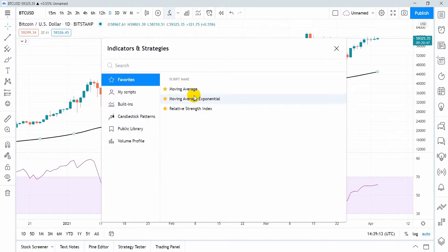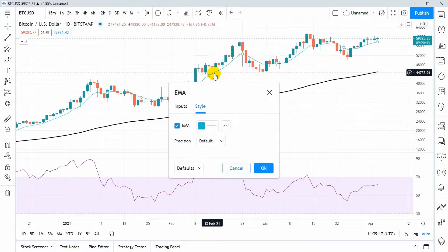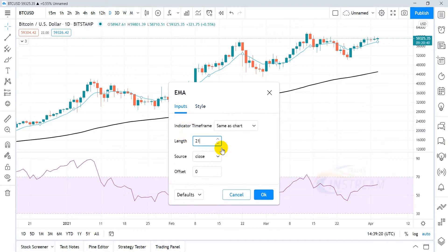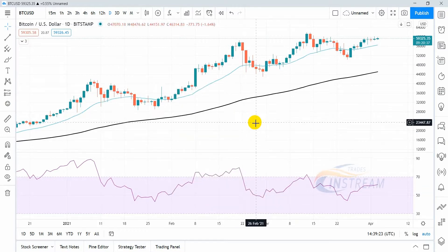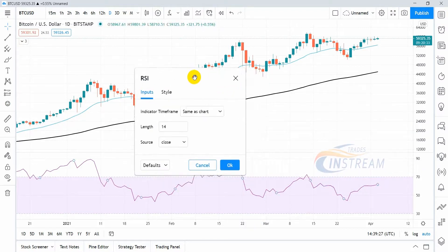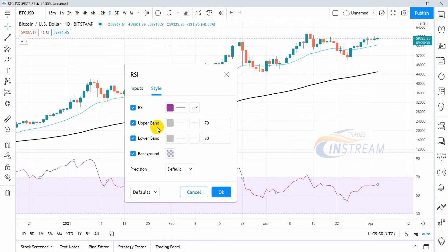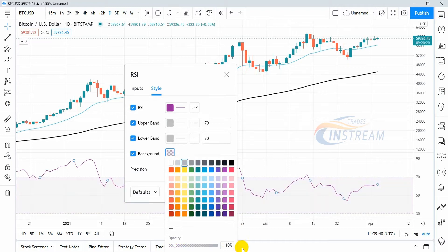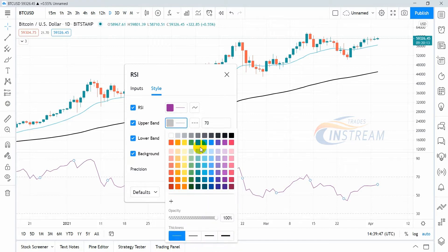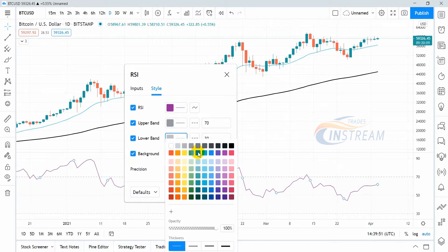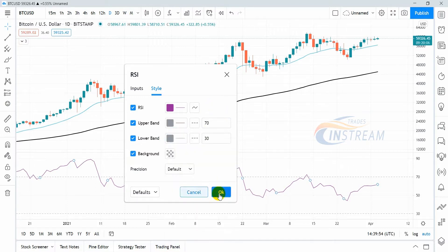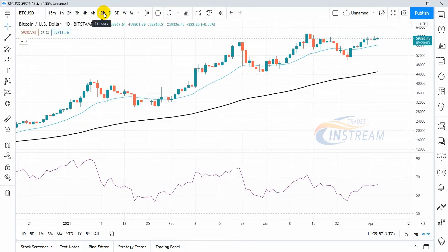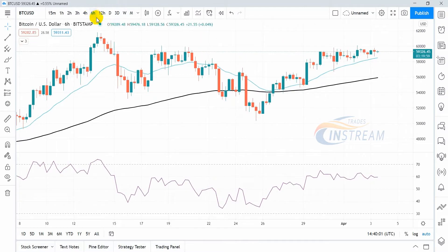You can add several same-type indicators and assign them different parameters. For example, let's add an EMA and change the length to 21. Let's look at the RSI parameters — you can change the background by changing the color and transparency, and brighten the levels. Note that when the time frame is changed, all the indicators are automatically recalculated.